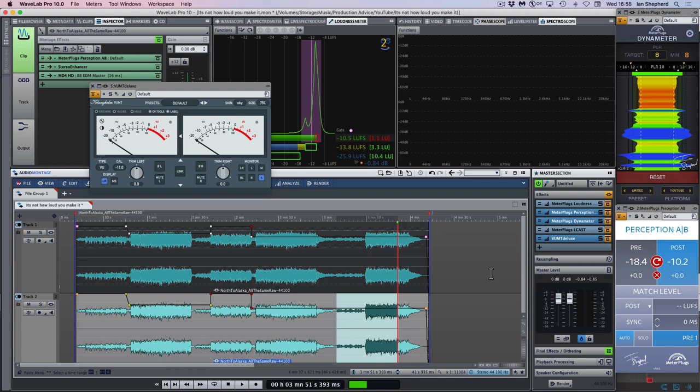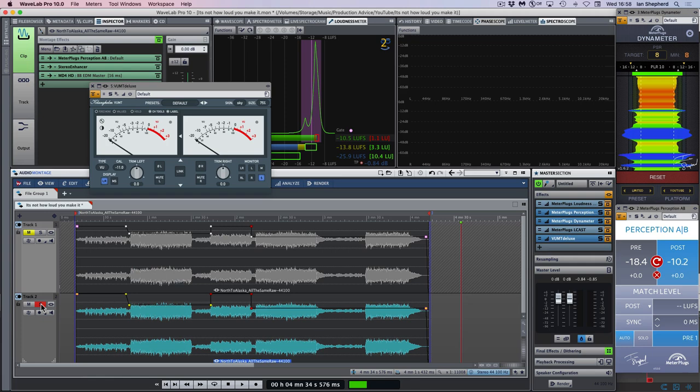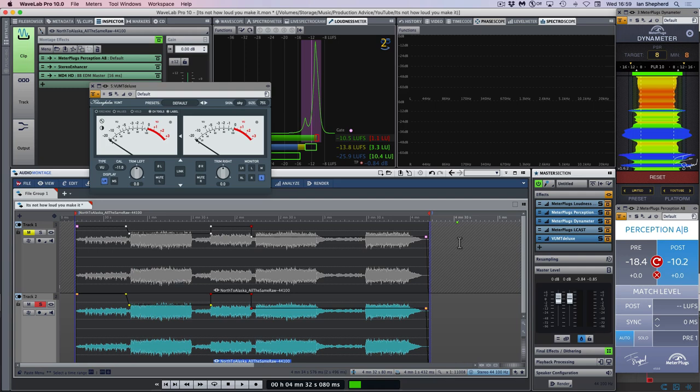Of course I'd discuss it with the client to make sure they were happy as well and get their approval. But as always in mastering, the goal is to make the music sound the best it can possibly be. And if that involves some slightly more creative approaches to achieving high perceived loudness, while keeping a really nice balance between loudness and dynamics, I'm completely happy to work that way. It's not how loud you make it, it's how you make it loud.